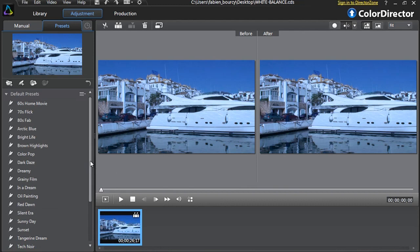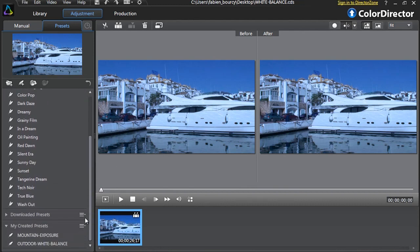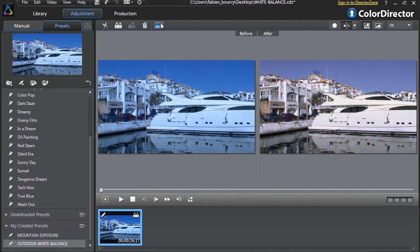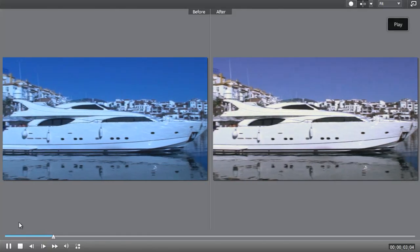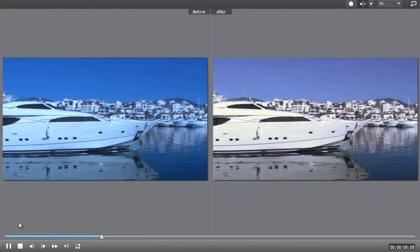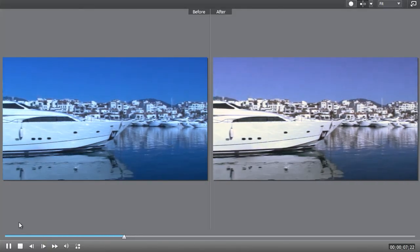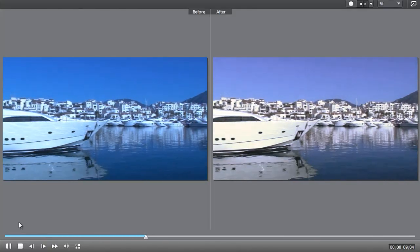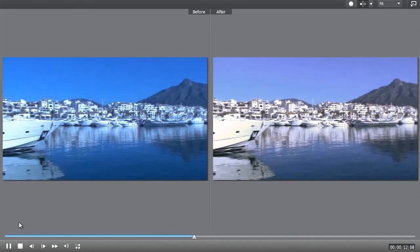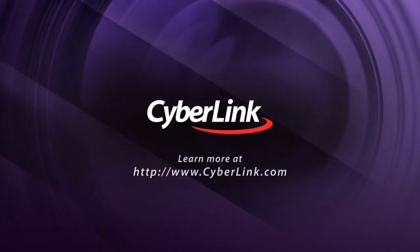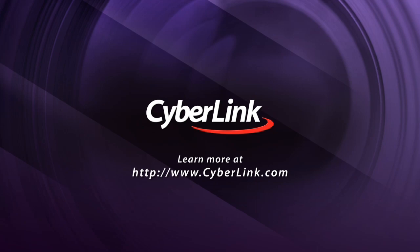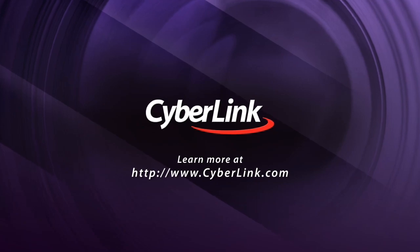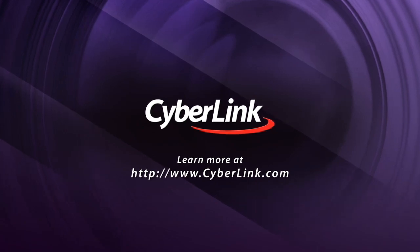To apply your preset to other footage, just click it — it will be applied automatically and instantly. Check it out.